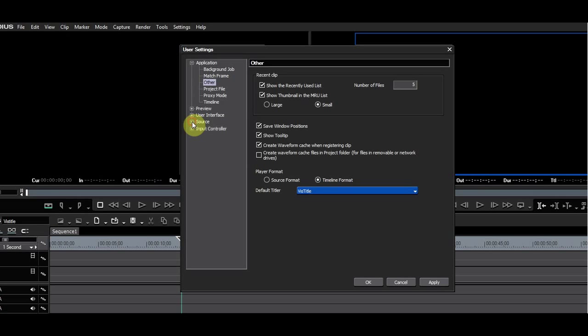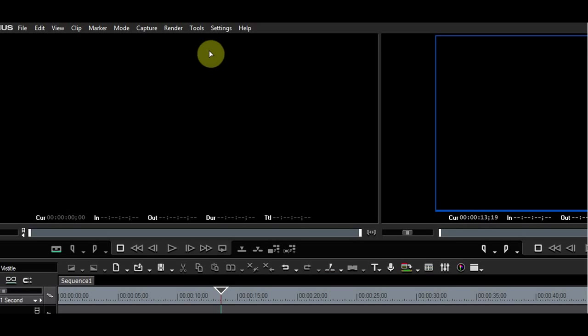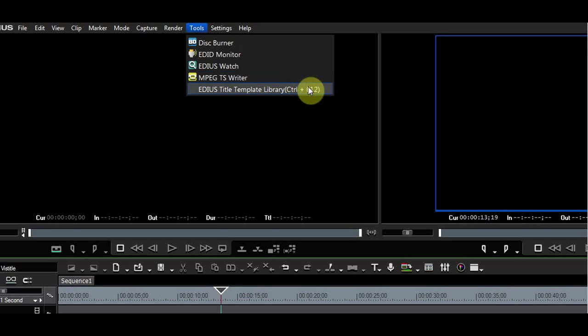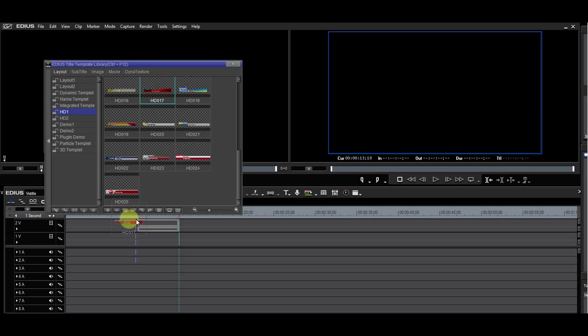Under Source Duration, you can set the length of a new title and whether the title needs to match the duration between an in and out point if you have set these on the timeline. Under the Tools menu, you will see a new entry which says EDIUS Title Template Library. The key combination for this is Ctrl and F12. Here you can choose one of the many templates included with VisTitle to start you off.